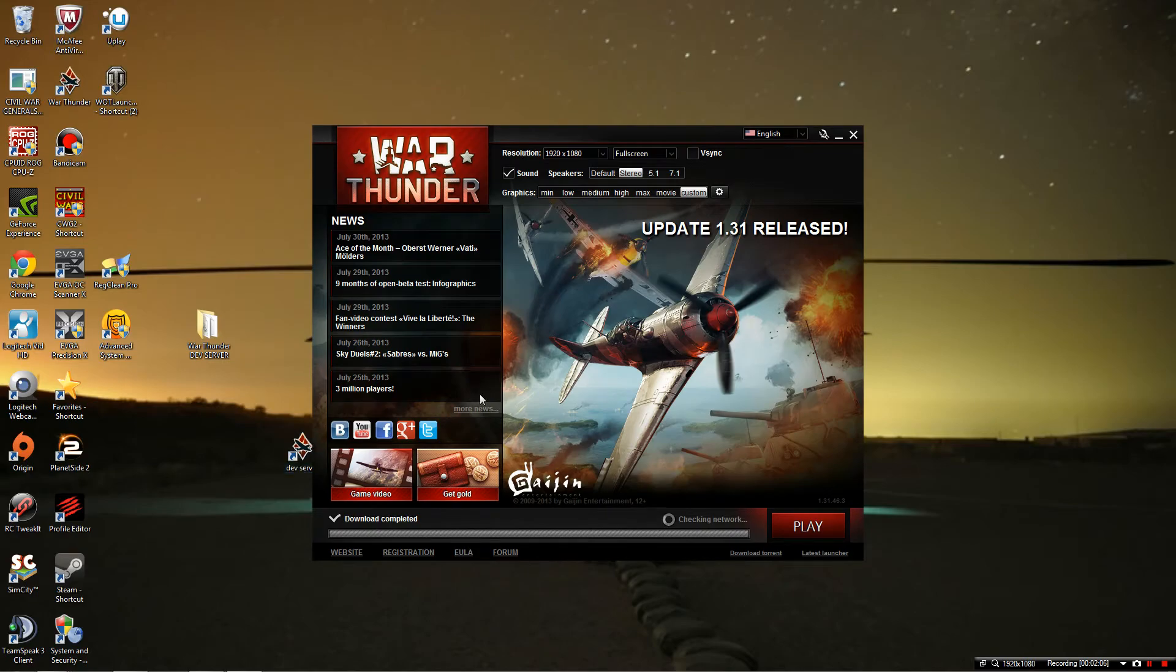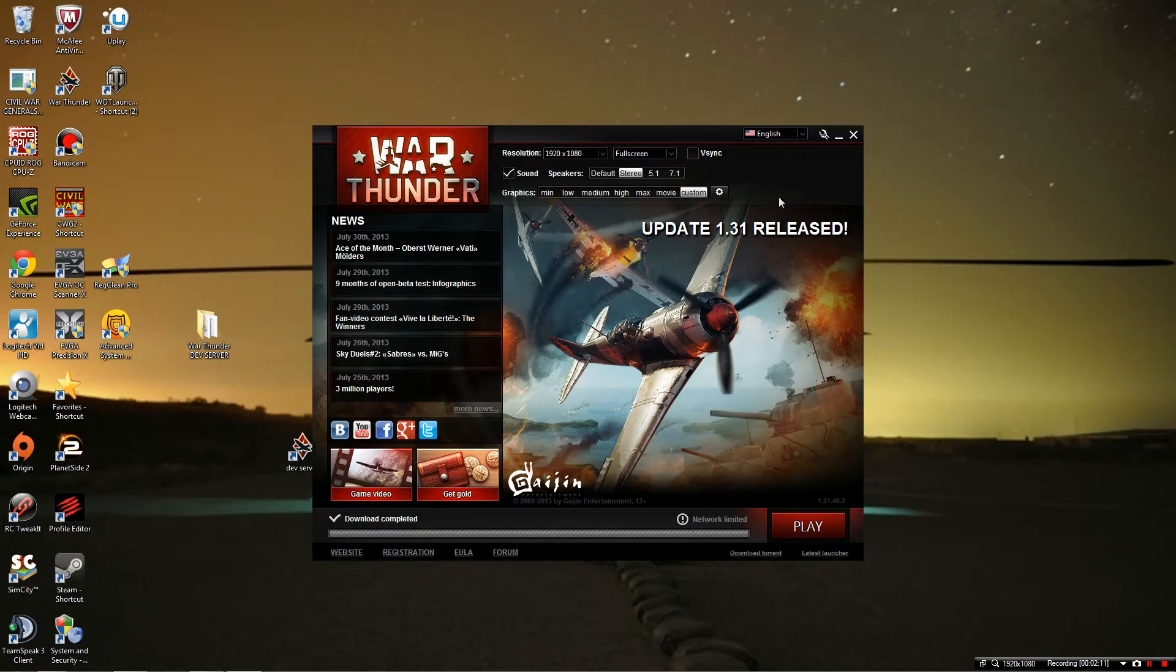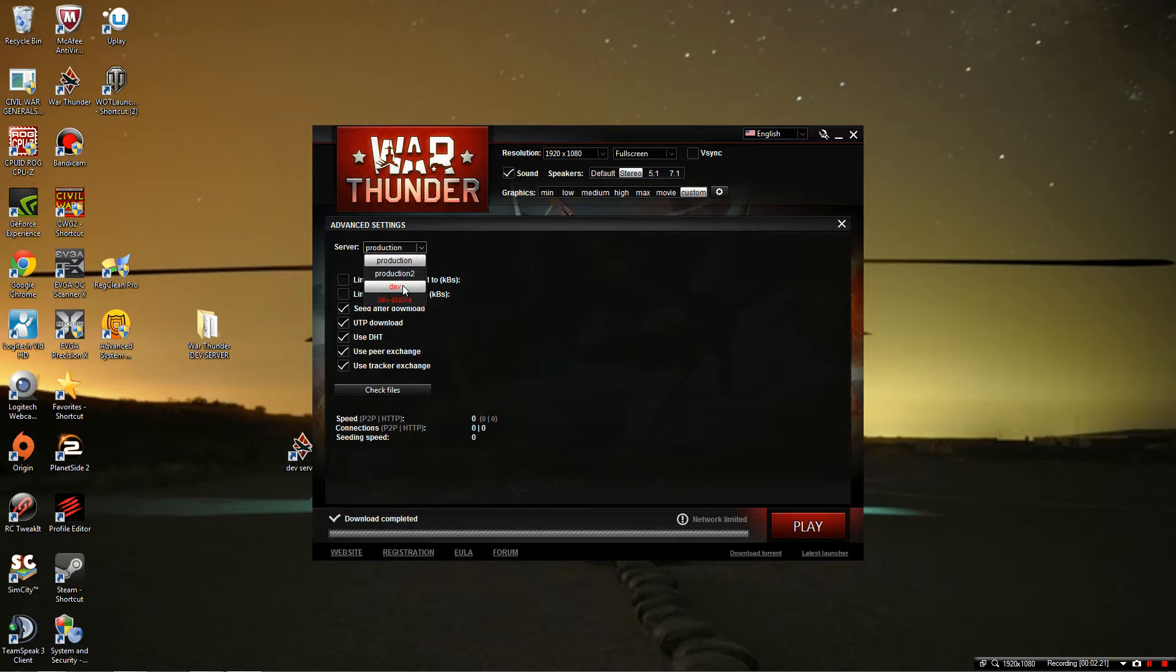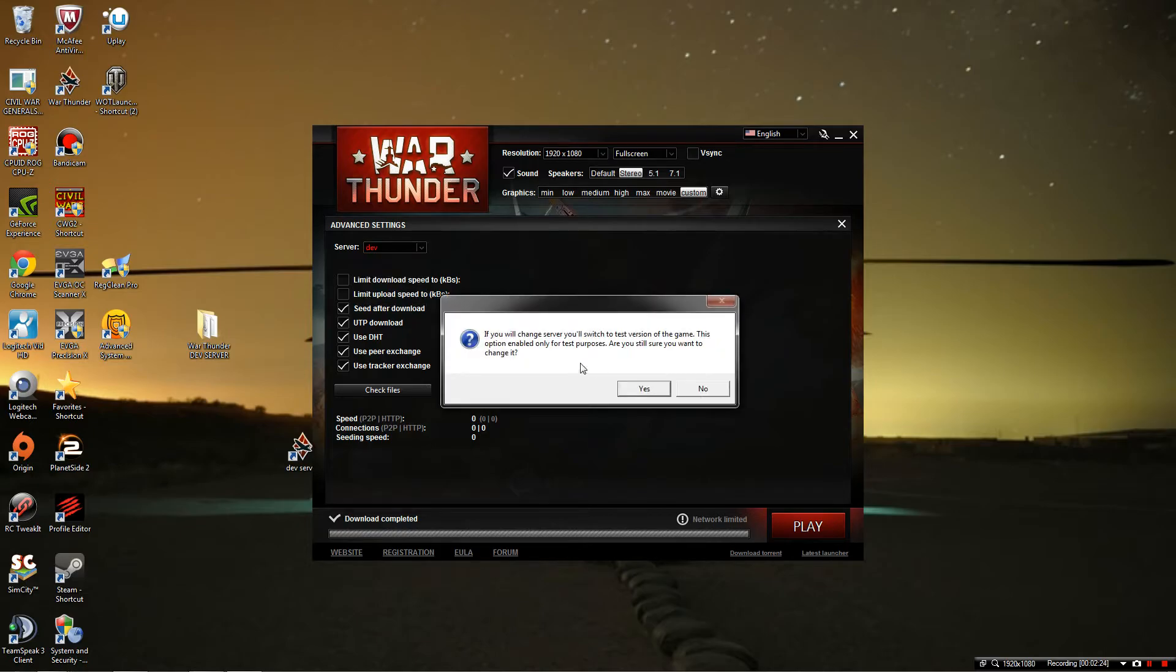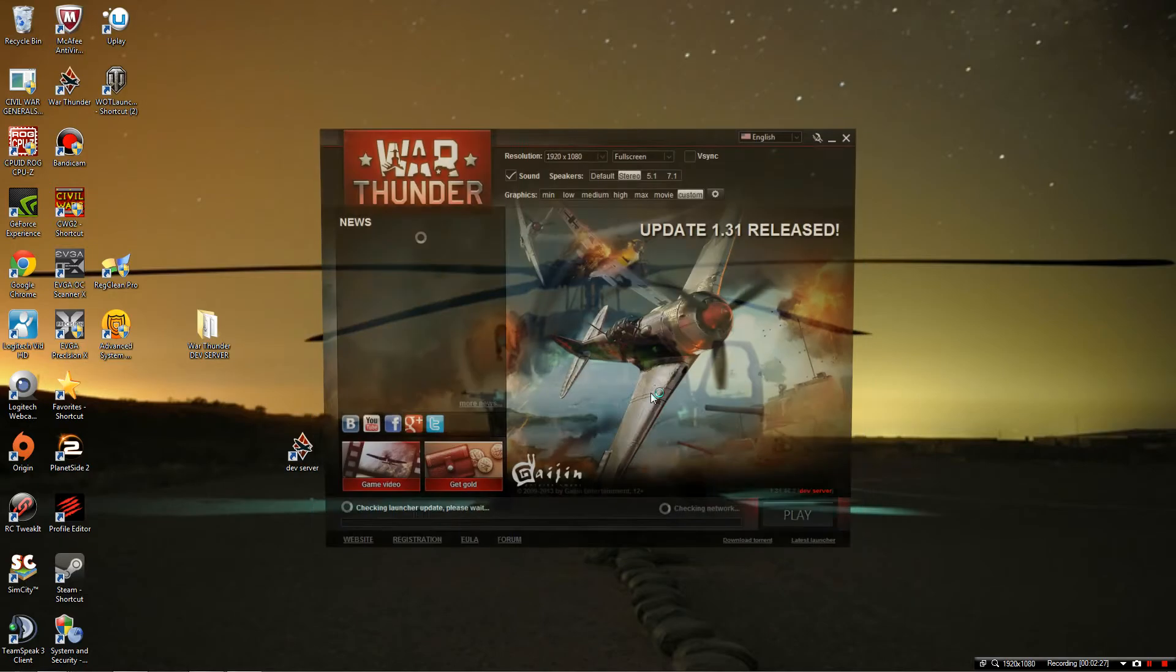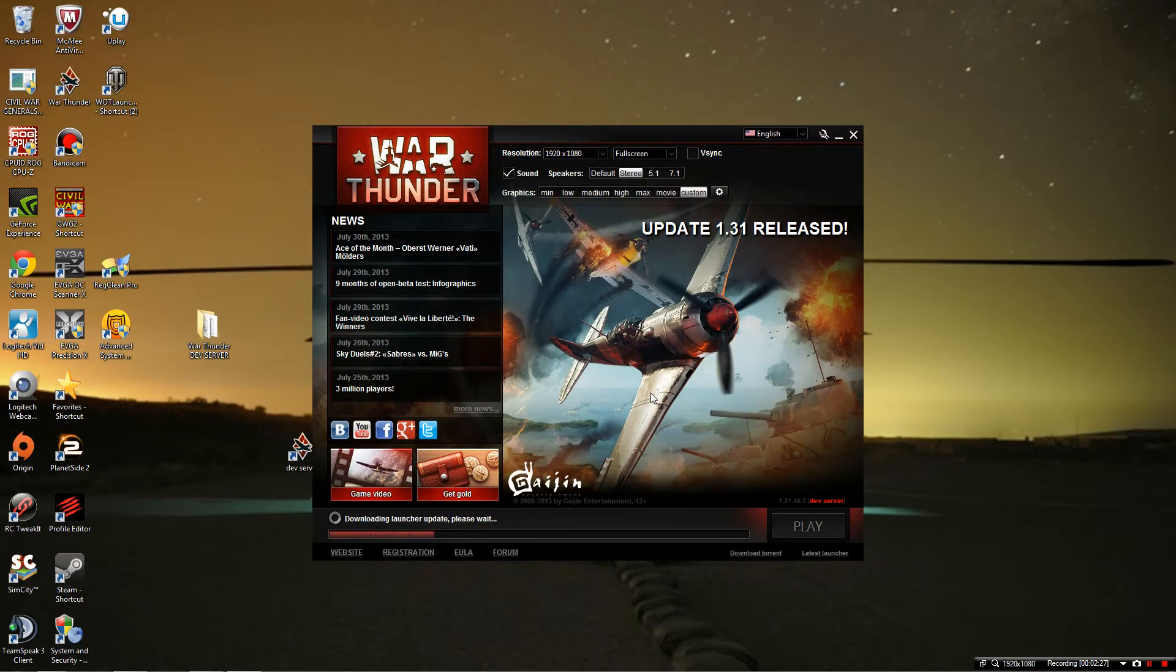Final step, start the launcher. Now it's going to have checking network and it's going to usually come up in network limited. Go up to your top marker, it says launcher settings, open it up, server. It says production, scroll down and then you're going to put dev server. It will come up saying you're switching to the dev server, you're going to hit yes. Now we're going to start the download itself.